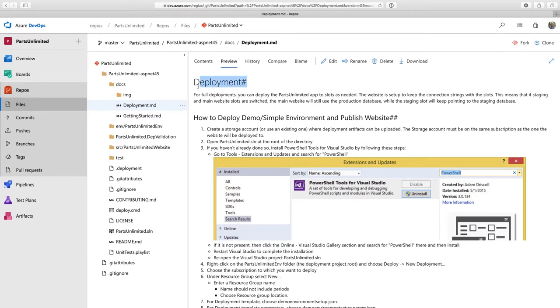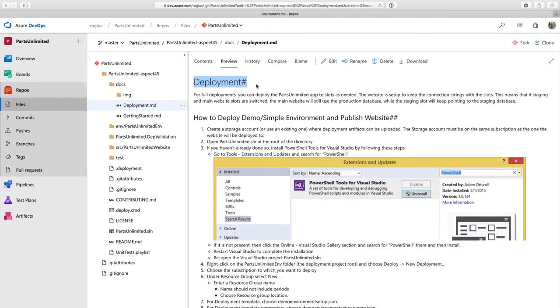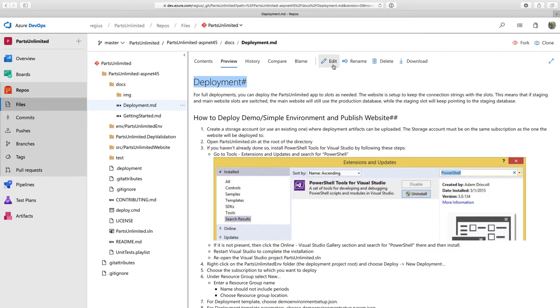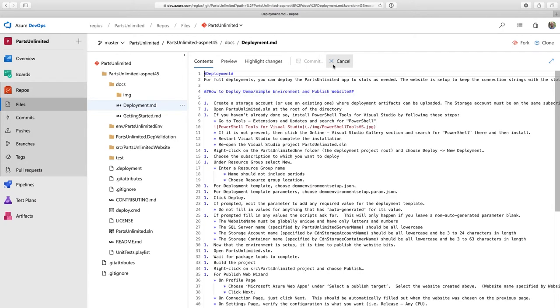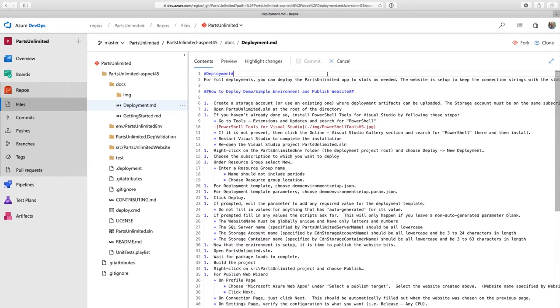And you'll notice that someone has actually made some errors in this markdown. They've put some hash marks at the end of a line. So I want to edit this. And for a simple change like this, I can make it right from within Azure Repos, right from within my browser. I can just click this edit button. And this is great for simple changes. I can just update these header lines to remove the trailing hash marks.